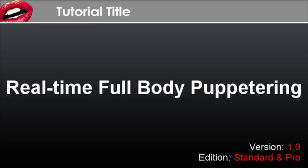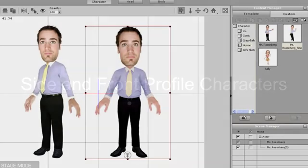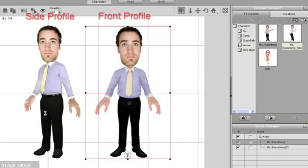Hi, welcome to the Crazy Talk Animator tutorial on real-time full-body puppeteering. Here you'll learn how to use the puppeteering panel.